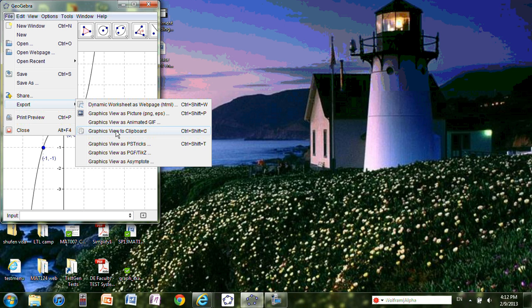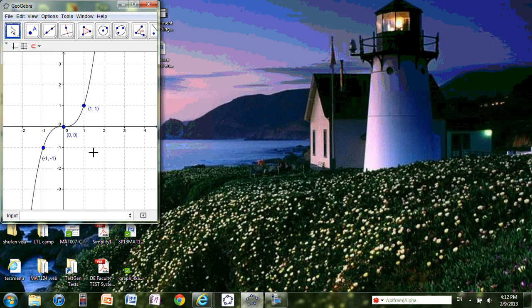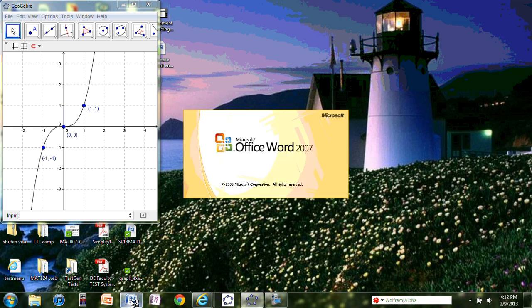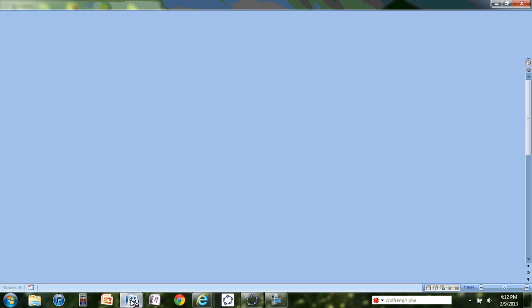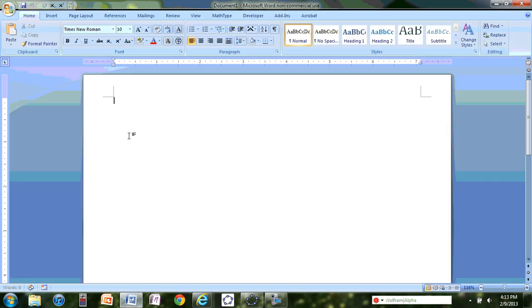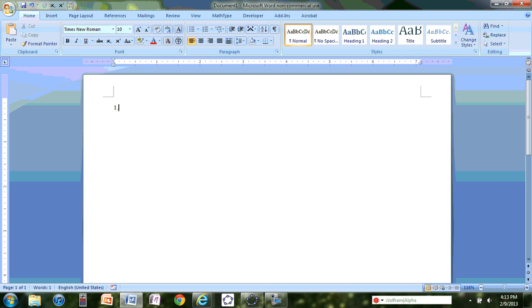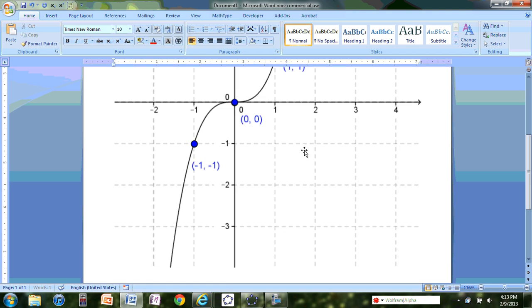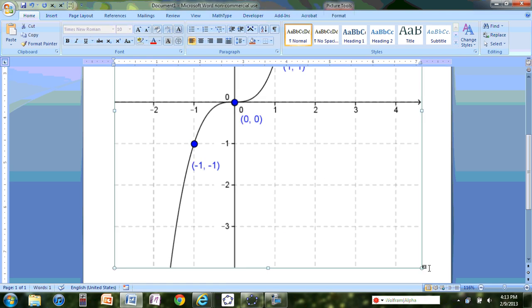Now open your Word document. For instance, this is my problem number one. I just do Ctrl+V, wait a while, and the graph will show. Of course, I don't want this big graph taking up the whole page, so I can minimize it.